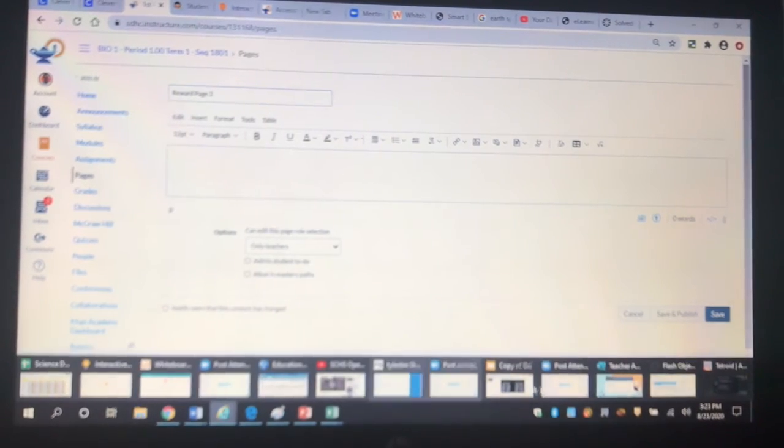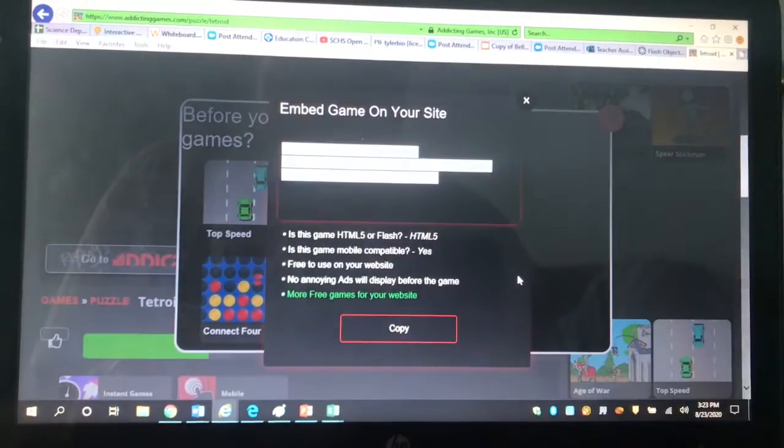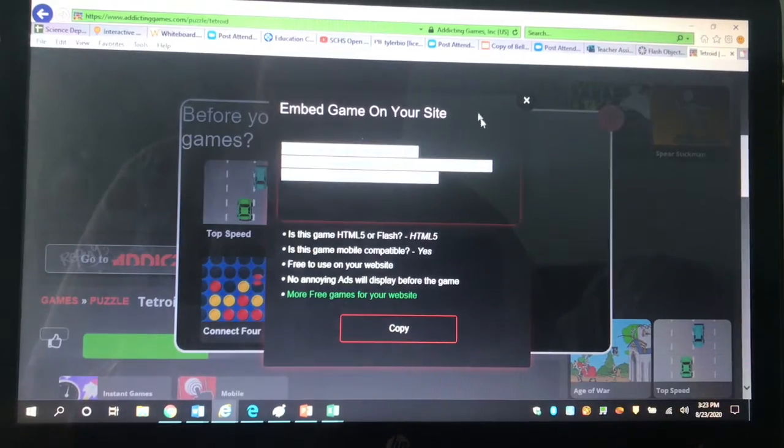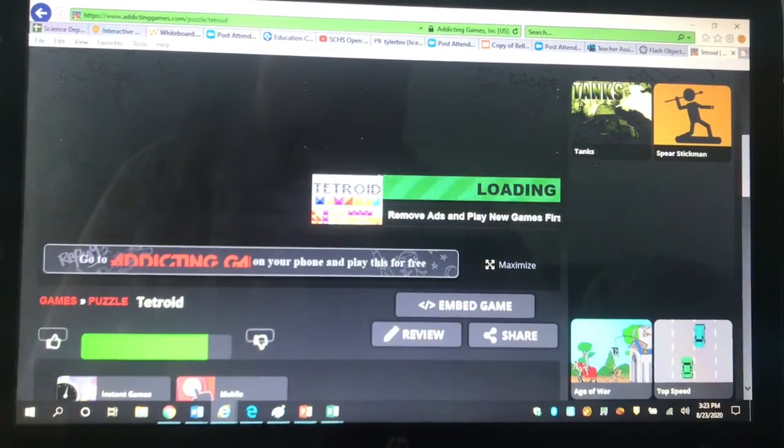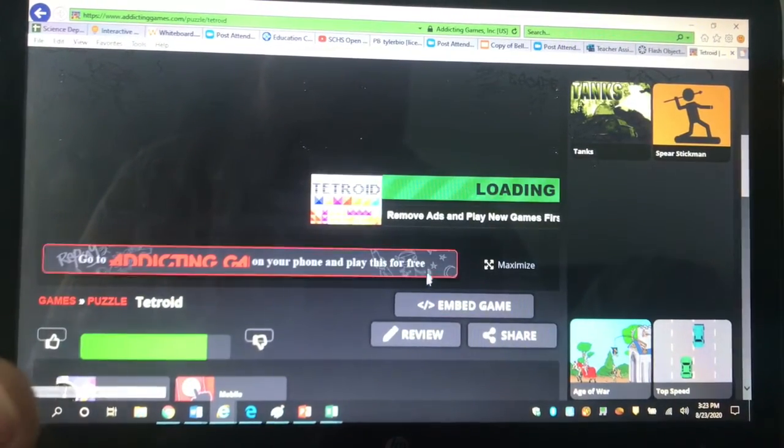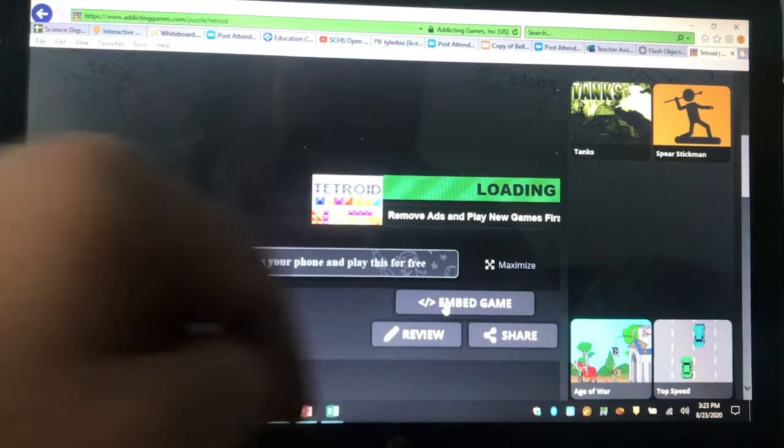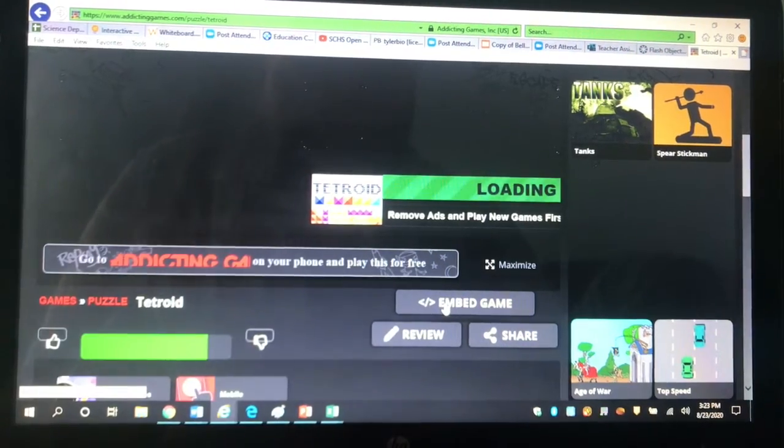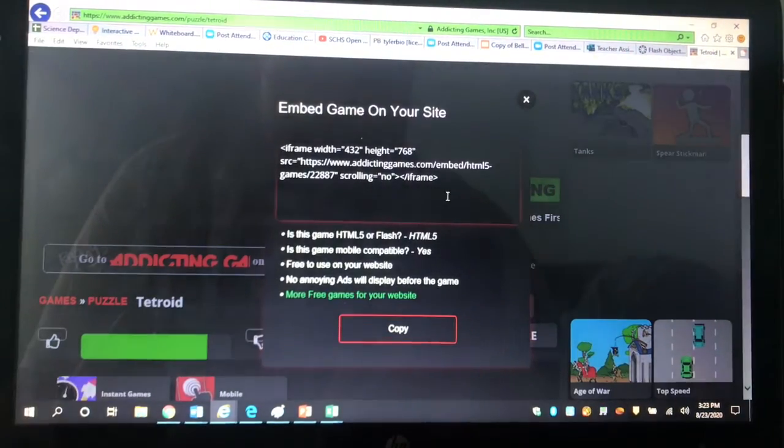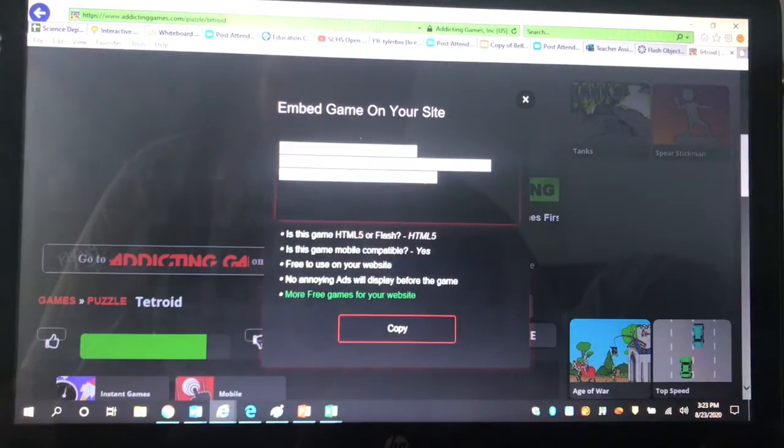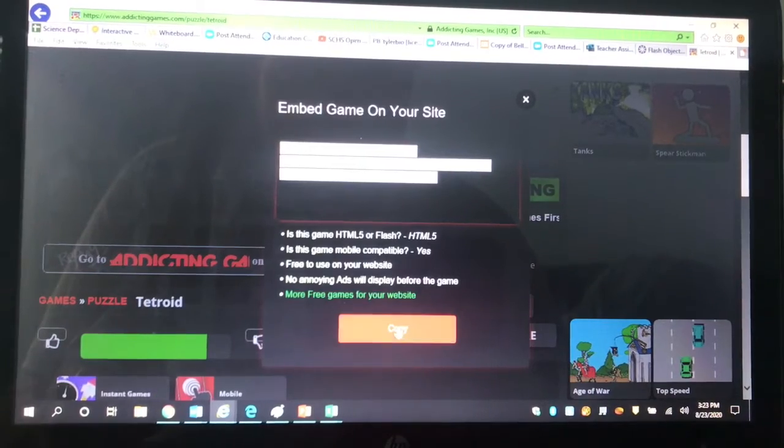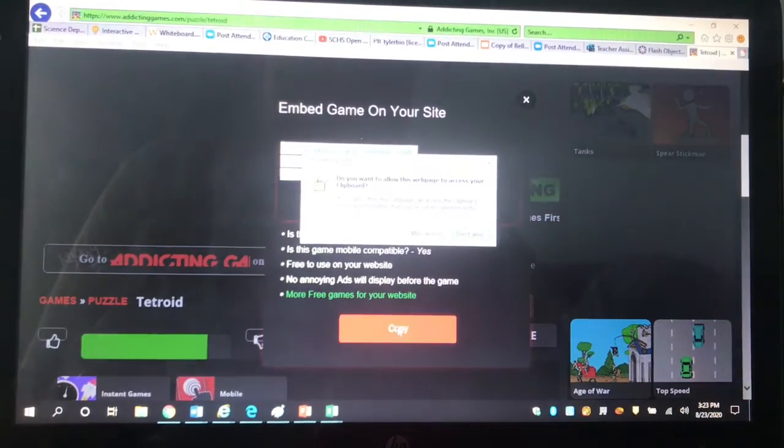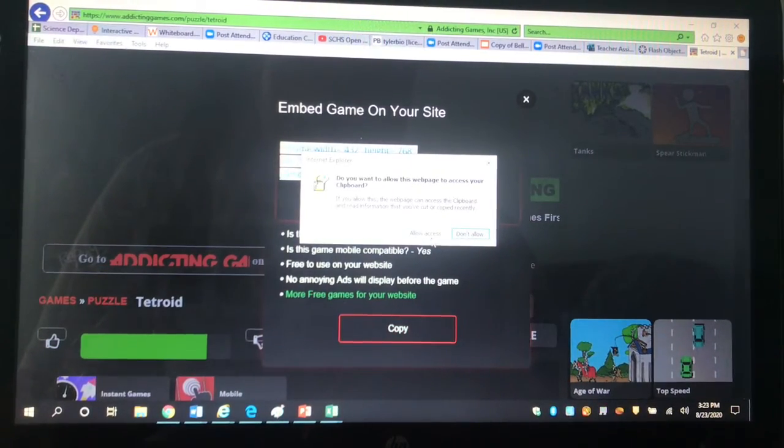You can call it whatever you want. You go find a website that has Flash Games. This particular one allows me just to copy the embed code. So I go, I click Copy Embed Code. You can either highlight it and hit Control-C for copy, or you can hit Copy the Embed Code.